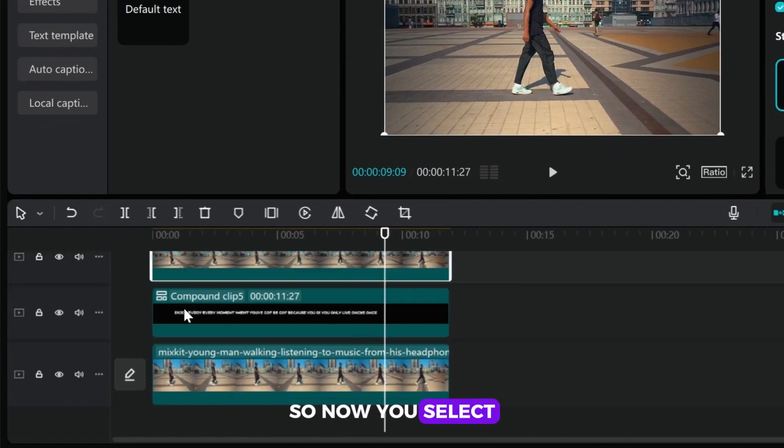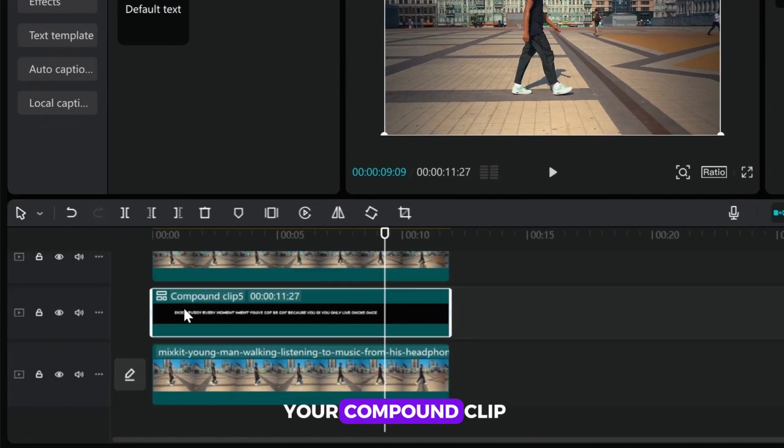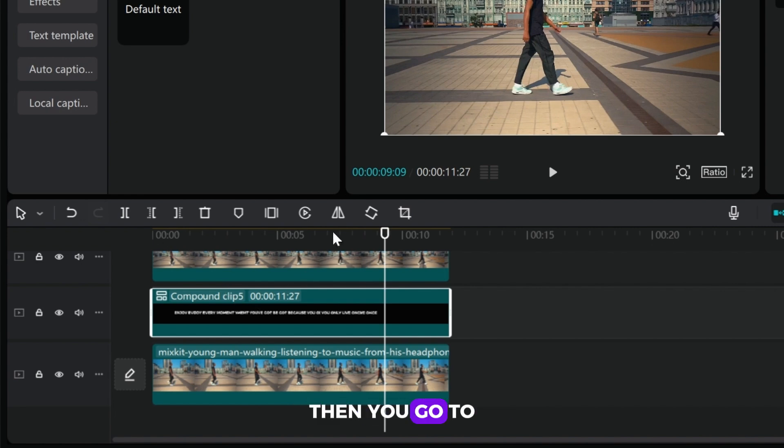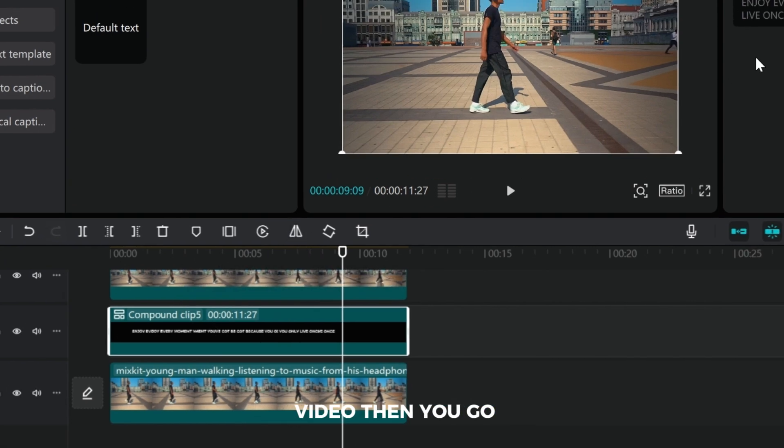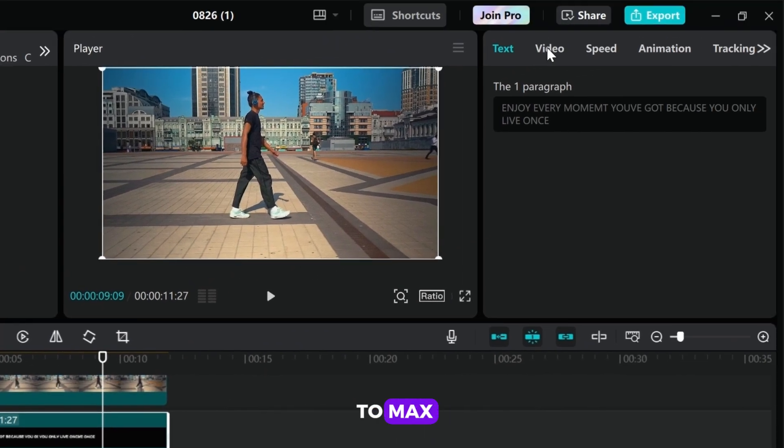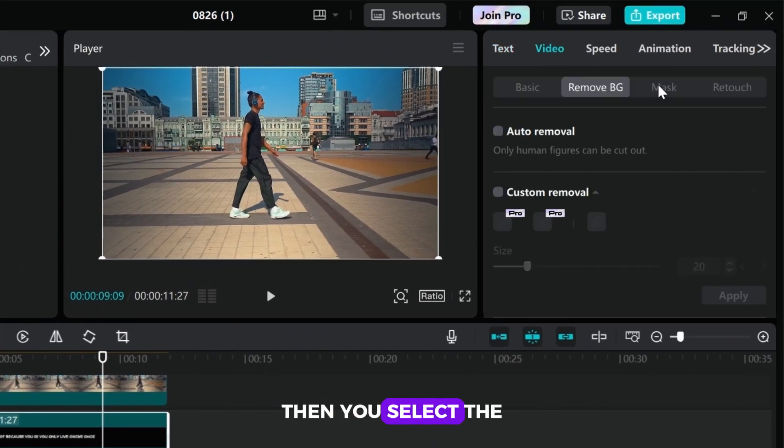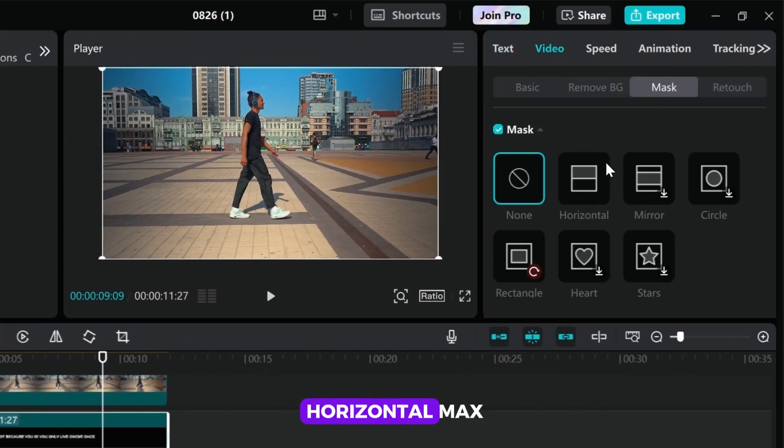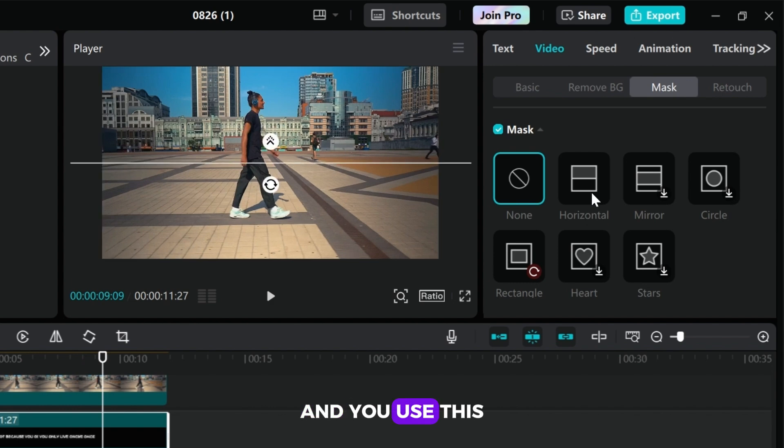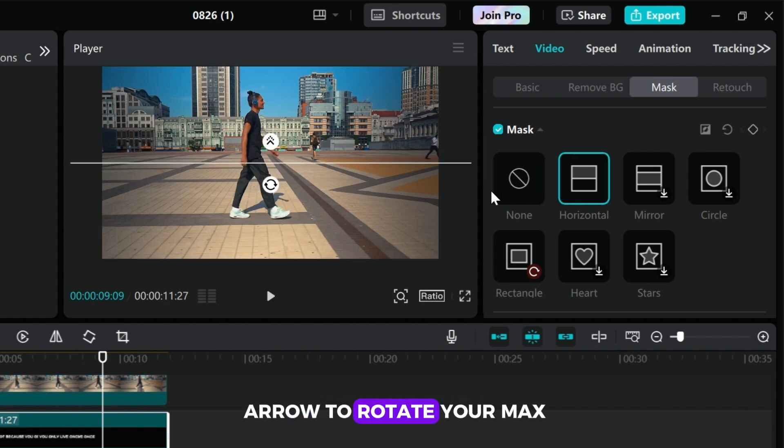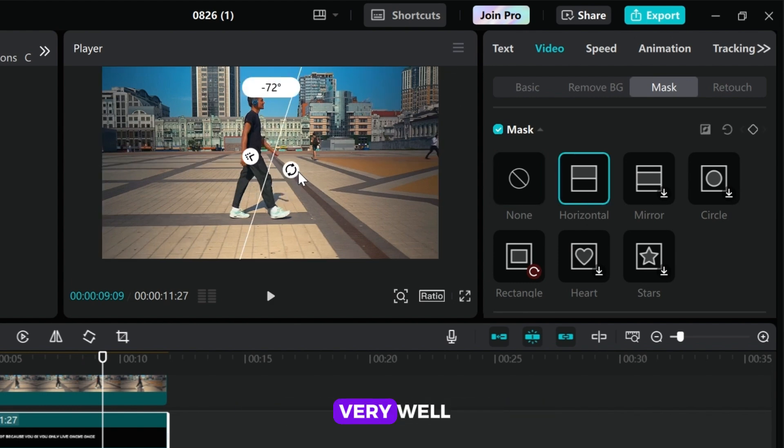So now you select your compound clip. Then you go to video, then you go to mask. Then you select the horizontal mask. Then you use this arrow to rotate your mask, then you position it very well.